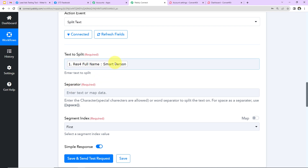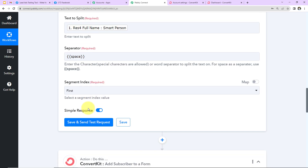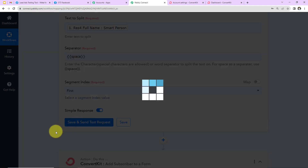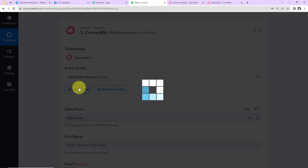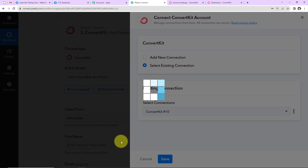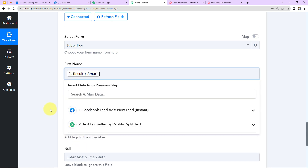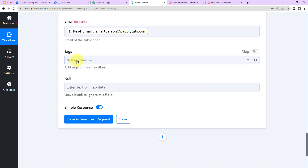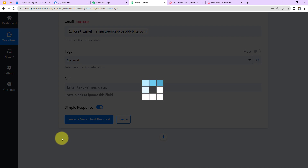Next we set the separator — the space between the first and last name — written as double curly braces with 'space' inside, as mentioned in the help text. I want the first segment, so I select 'First' and click 'Save and Send Test Request.' The first name has been received. Now I set up the ConvertKit action again using the existing connection, map the first name from step two, and map the email address from step one. I also add a general tag and click 'Save and Send Test Request.'